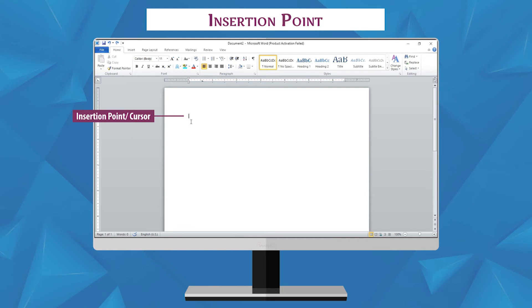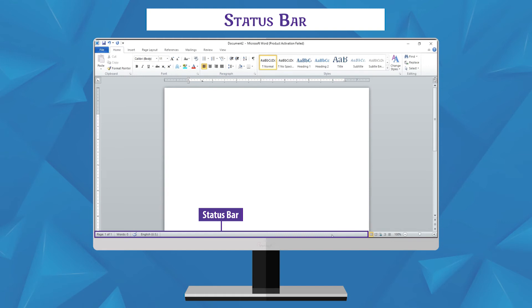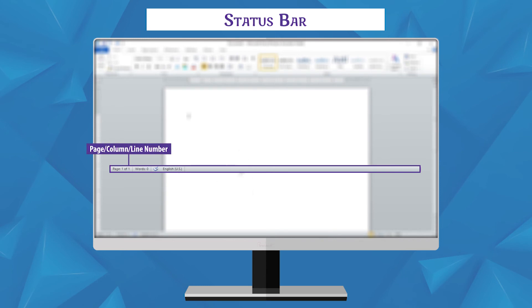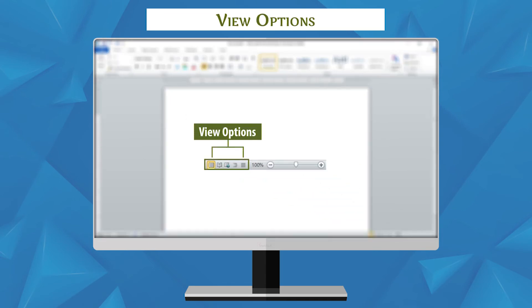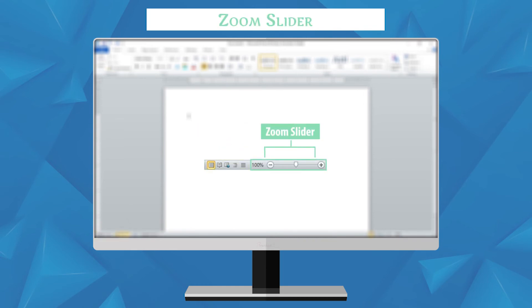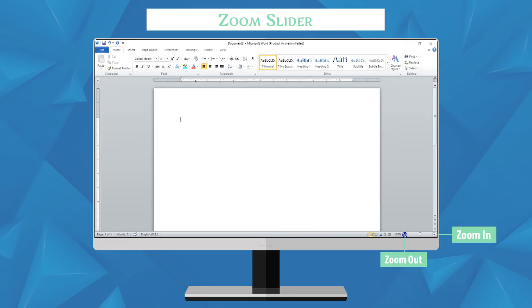Document Window: the document window is the area where you can type text. Insertion Point: the insertion point or cursor is the blinking vertical line on the work area that shows the location to insert text. Status Bar: the status bar displays information about the cursor position — it shows page number, column number, and line number. View Options: this button shows different views of the document. Zoom Slider: with the help of the slider, we can zoom in or zoom out our document.